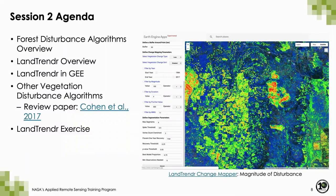Our agenda for today: we will first briefly discuss forest disturbance algorithms, then talk in depth about the LandTrender algorithm. I'll provide an overview of other types of vegetation disturbance algorithms — there's a great review paper by Cohen et al. from 2017 called 'How Similar Are Forest Disturbance Maps Derived from Different Landsat Time Series Algorithms?' A lot of the material at the end of this lecture comes from that paper. Finally, we will conduct our LandTrender exercise.